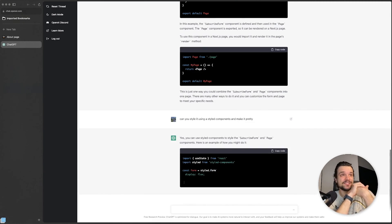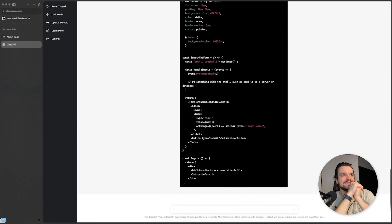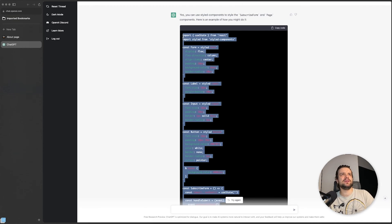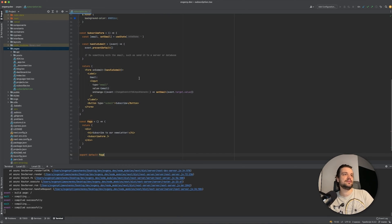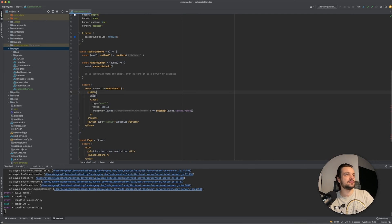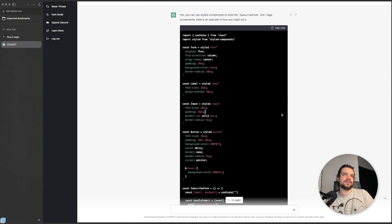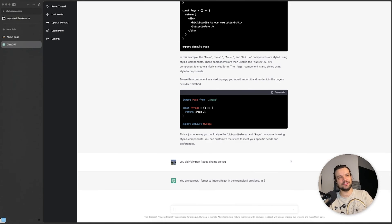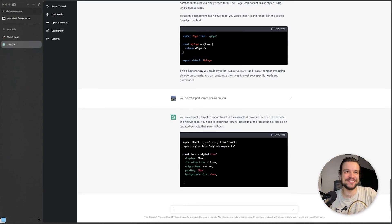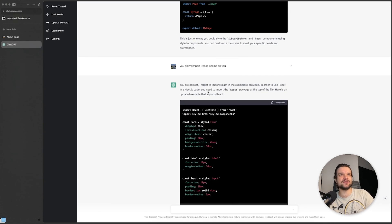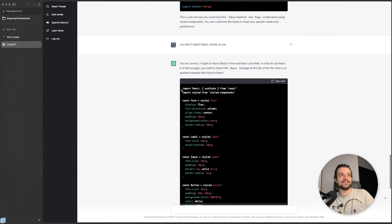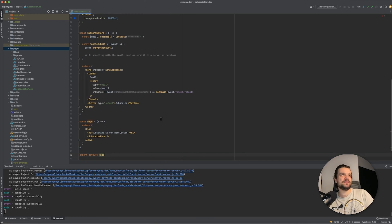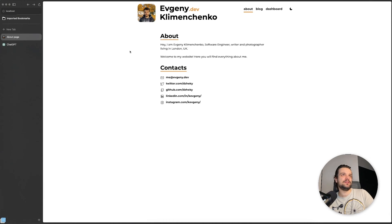Yes, you can. Okay, let's try it. If I go to this, copy it here, save. There are no errors. Good. Well, there are errors - it didn't include the React. Okay, such a rookie mistake, you didn't import React, shame on you. "You're correct, I forgot to import React in the example I provided. In order to use a Next.js page, you need to import the React package at the top of the file." Here's an updated example that imports React. Okay, copy, paste, save. No errors.